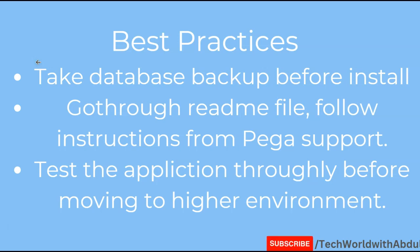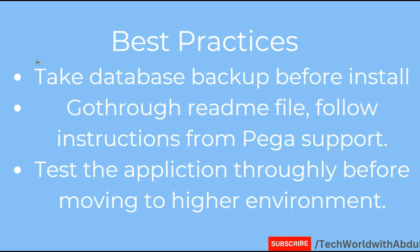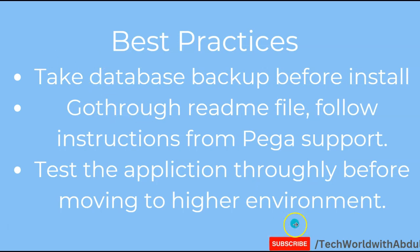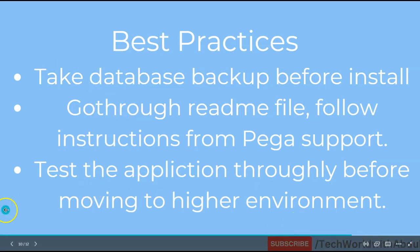Hope I have helped you understand the importance of how hotfix is installed in Pega and how exactly you can fetch them and how you can install them and what the best practices are. If you have liked this content, please like, share and subscribe to our channel which is Tech World with Abdul. Thank you, catch you in your next video.